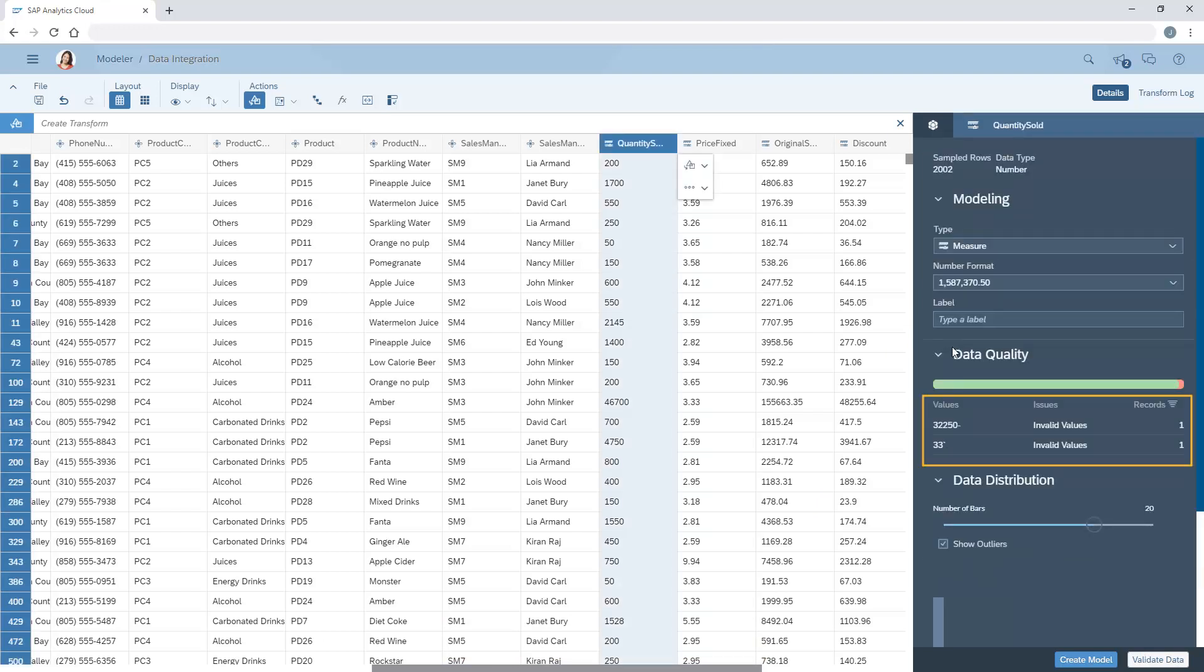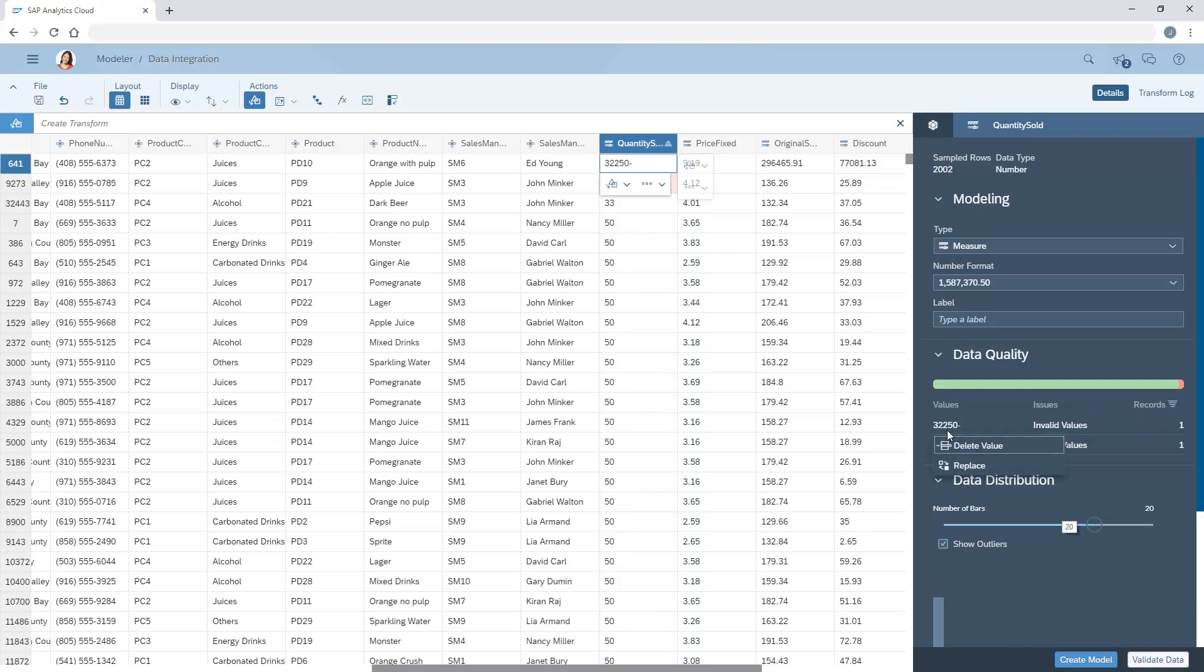Here, we can see that there are two records with invalid values. We can select the values in the Details panel. As with the other changes, we can choose one of the suggested transformations or create our own.